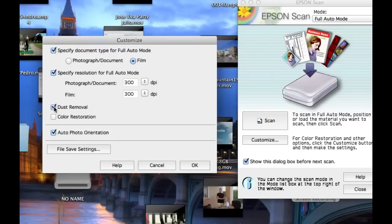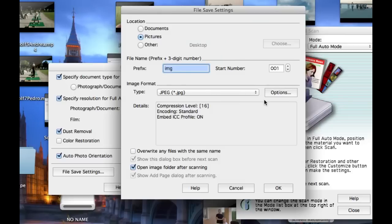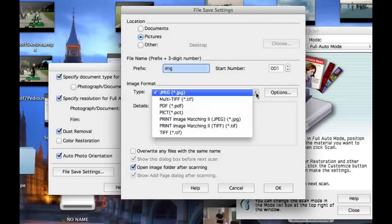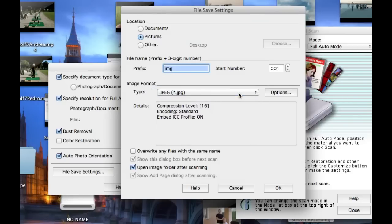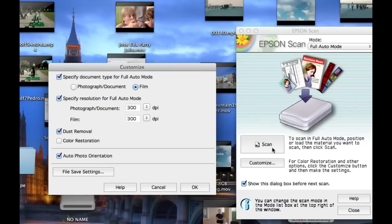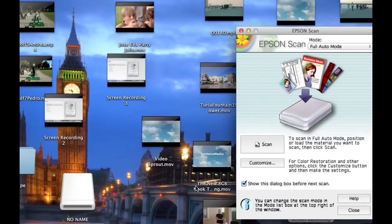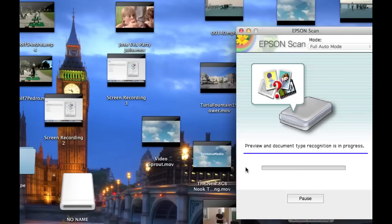Click the file save setting button. I'm going to choose JPEG as my image format. You can choose where you want the scan images to be filed. Click OK. Close this window by clicking OK. Now click the big scan button.